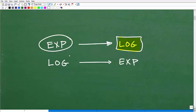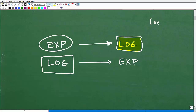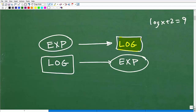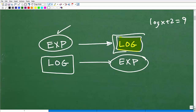The reverse is also true: if you see a logarithmic equation — like log x plus 2 equals 9 — you're going to have to use exponents to solve. Why? Because exponential and logarithmic functions are inverse functions of one another. There's a relationship here. So again, if you see exponential equations, you're going to have to apply your knowledge of logarithms.